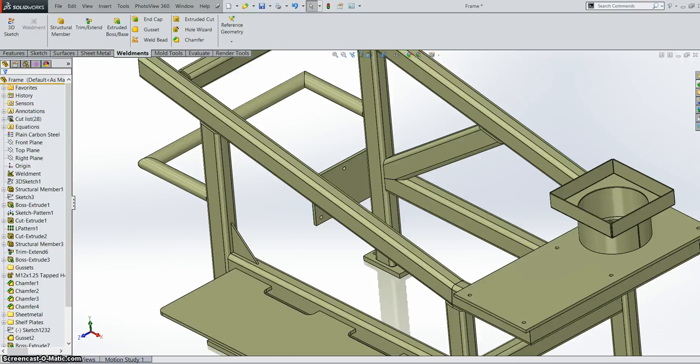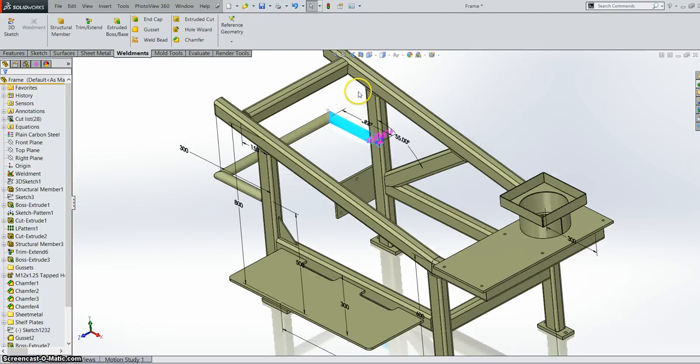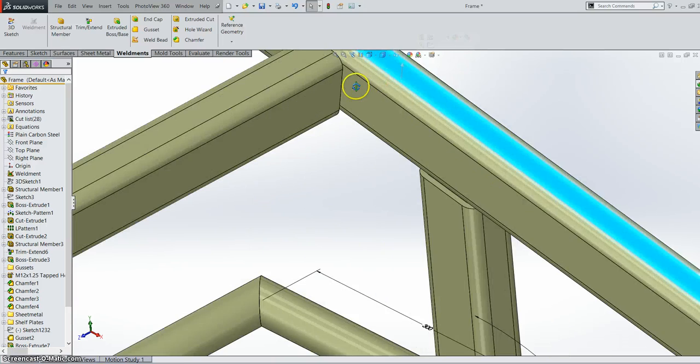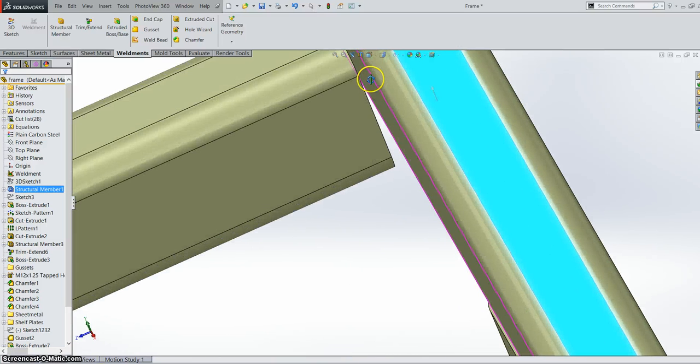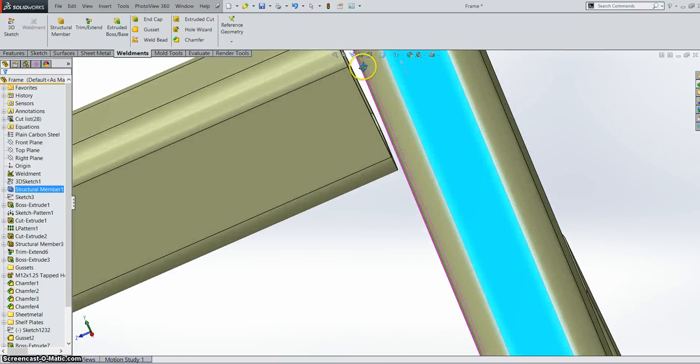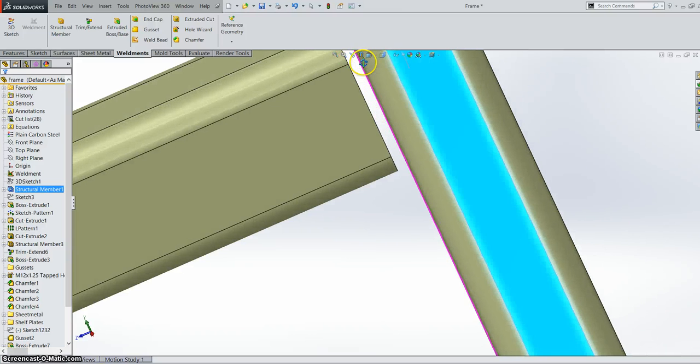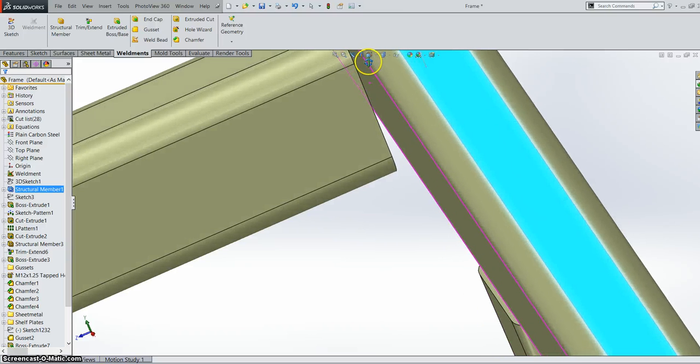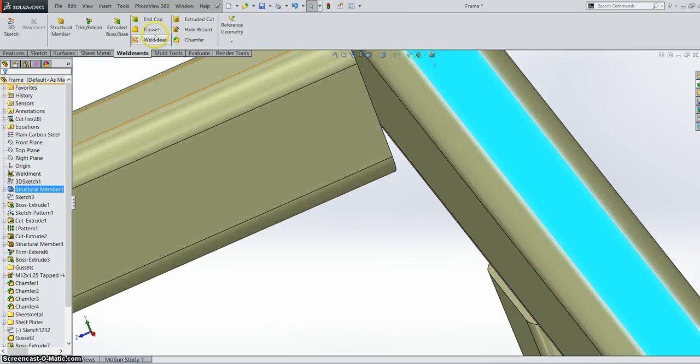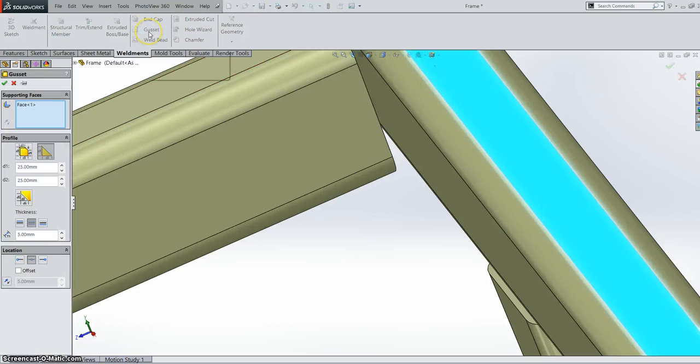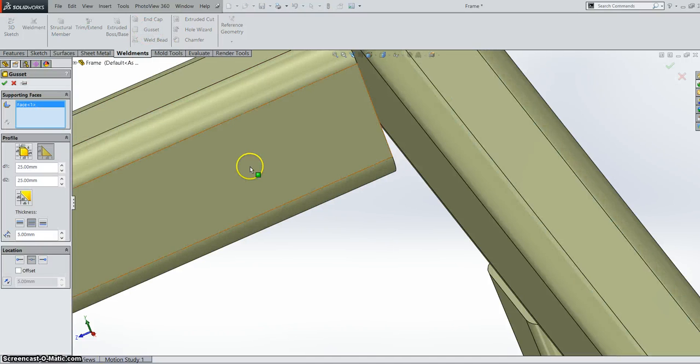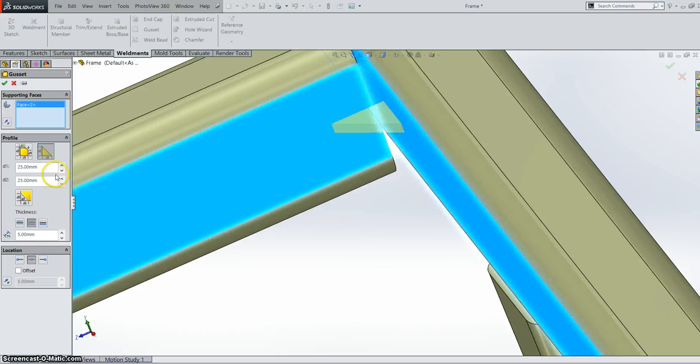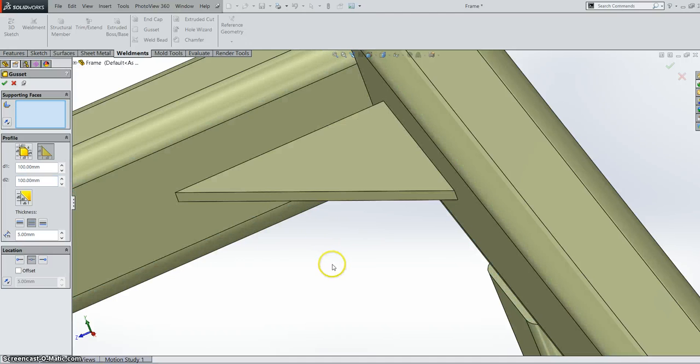Next thing is gussets. So if we have a look over here at our part, you can see there's a gap between these two parts. So I want to put a gusset across them and previously this used to be difficult. Now it's just very simple. I can add in my two faces and the gusset will go across no problem. So that's one of our gussets.